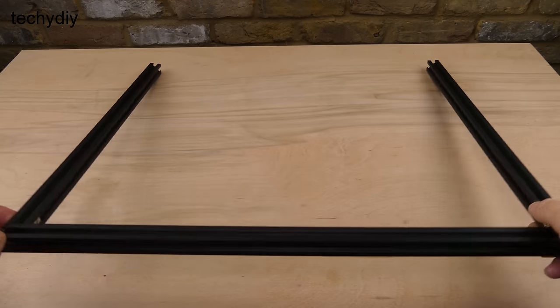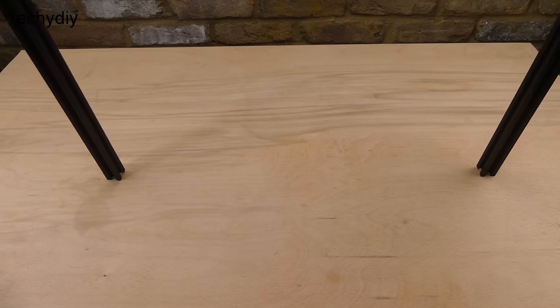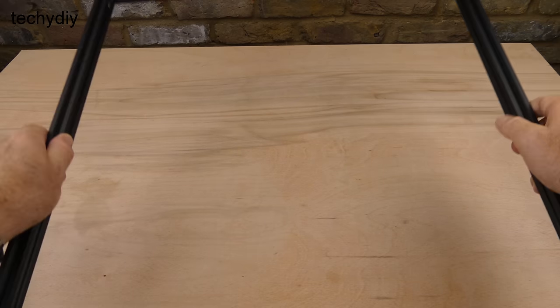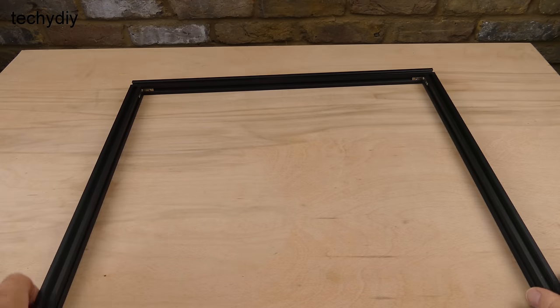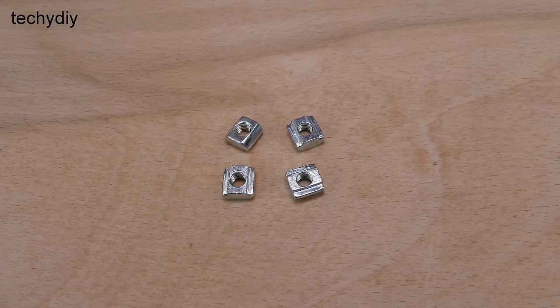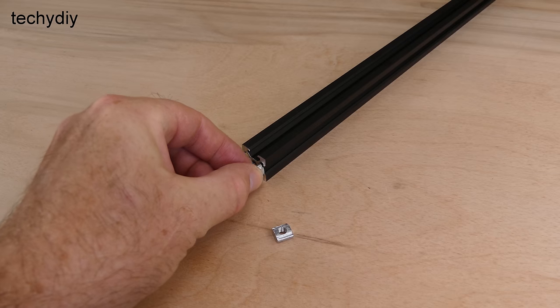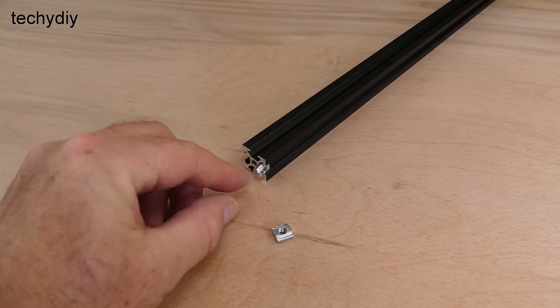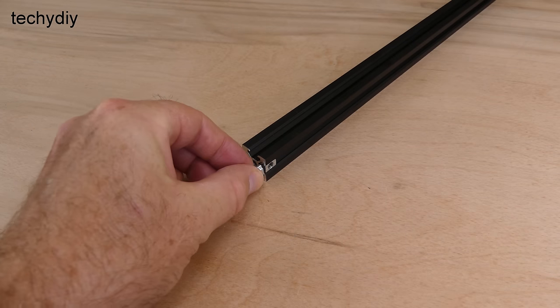The frame is flipped over and two T-nuts are installed in the outside channels of each 460mm section.